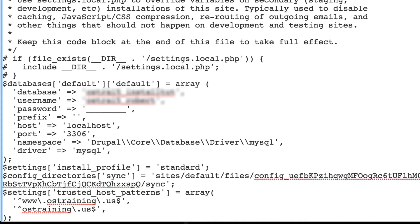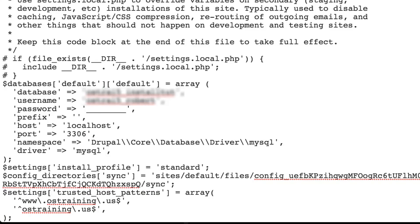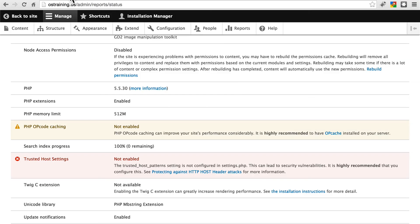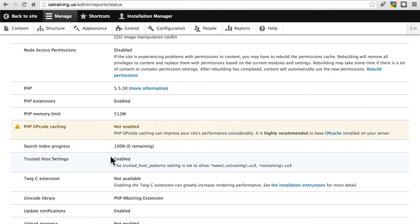Once that's done, you'll save your changes. Now, you can go back to your site, and back on your status report page, you can go ahead and refresh this page, and now we see trusted host settings enabled. We don't see the red background here, so that tells us everything is good.